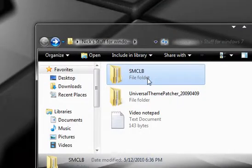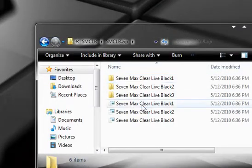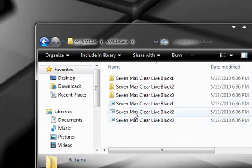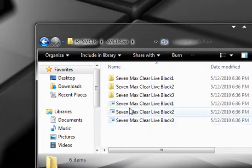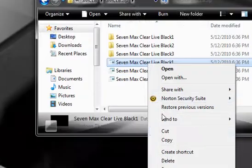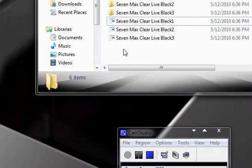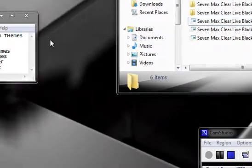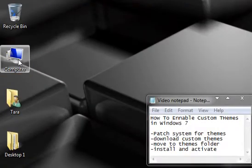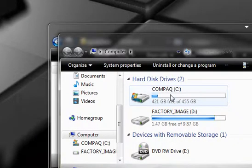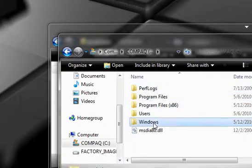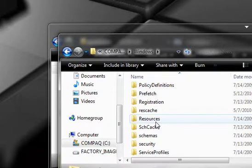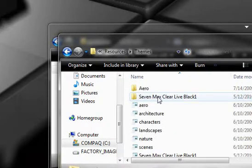Once you do that, you can go ahead and launch up the folder, and launch this up, and then figure out which one of the themes that you want to download. What you want to do is find which one you want to enable. I have enabled 7 Max Clear Life Black 1. Go ahead and copy that, and then you want to paste it into your themes folder. Your themes folder is located in my computer into the C drive, so go into the C drive, go into the Windows folder, and then scroll down to find the Resources folder. Go to the Resources folder, and then click on Themes.